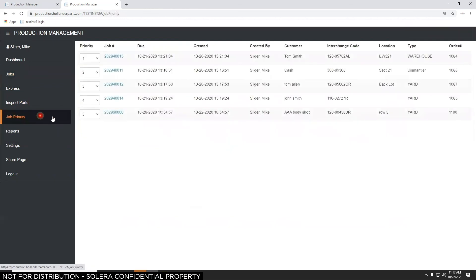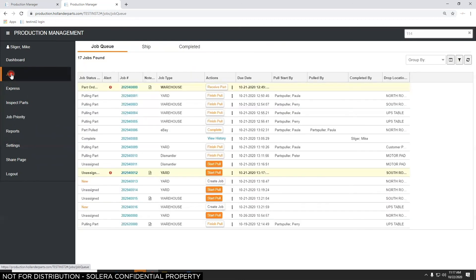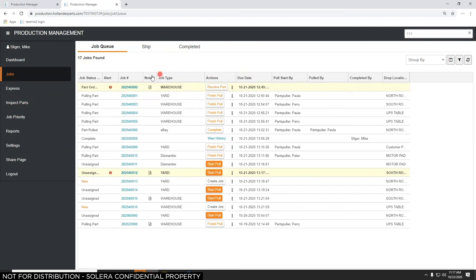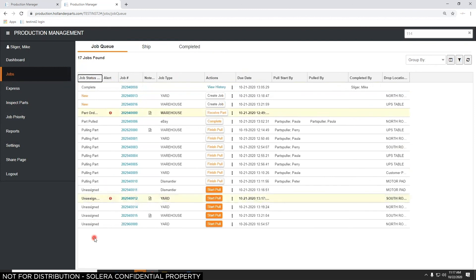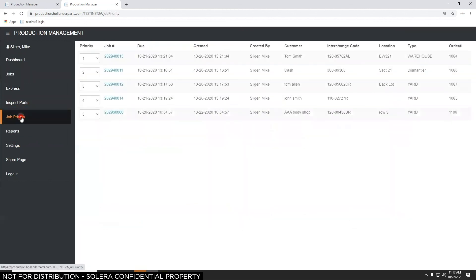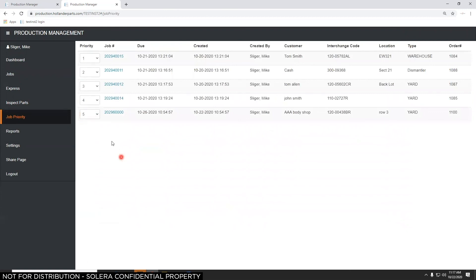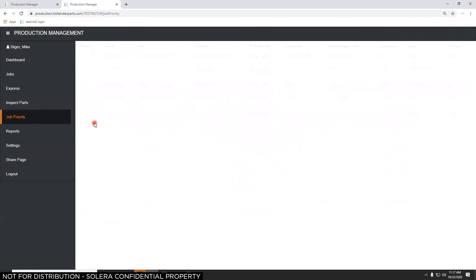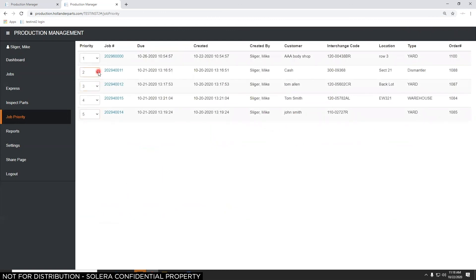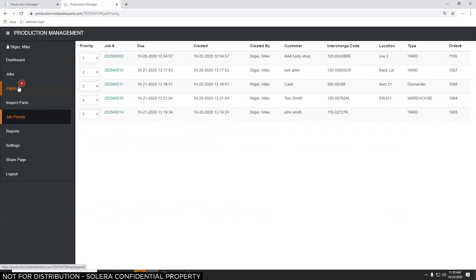A dispatcher or manager-type person can set job priority. With 17 jobs in the queue and five currently unassigned, they can go to Job Priority and arrange those five in any order — put the most urgent one first, and move one that isn't needed until end of day to the bottom. You can drag them or use the number dropdown to set the order. When a parts puller finishes and is looking for something new to do, the next job in priority can be assigned to them.